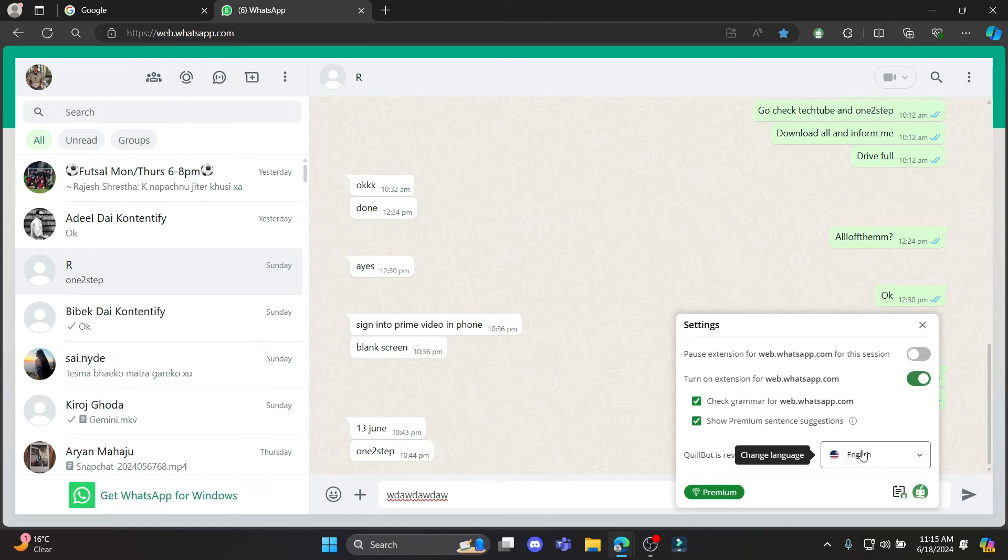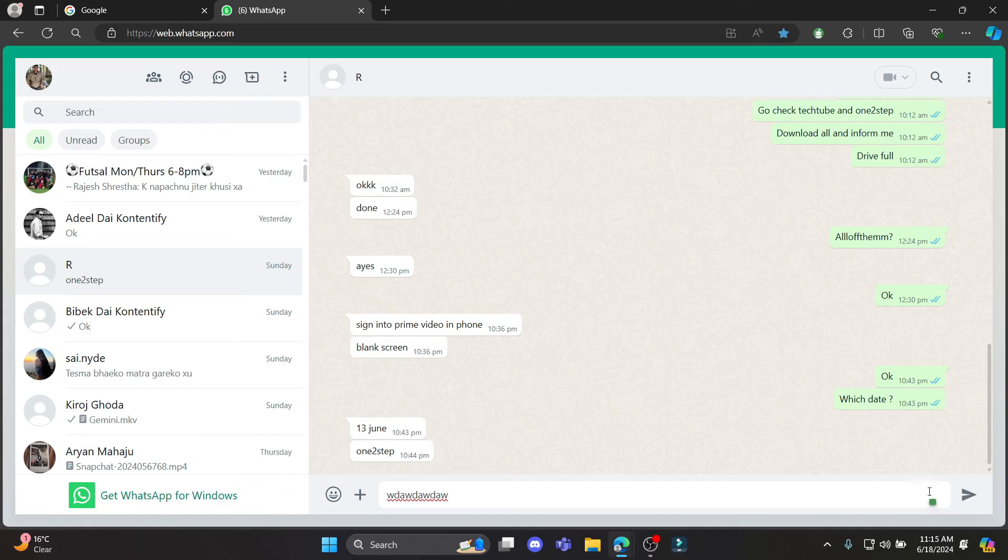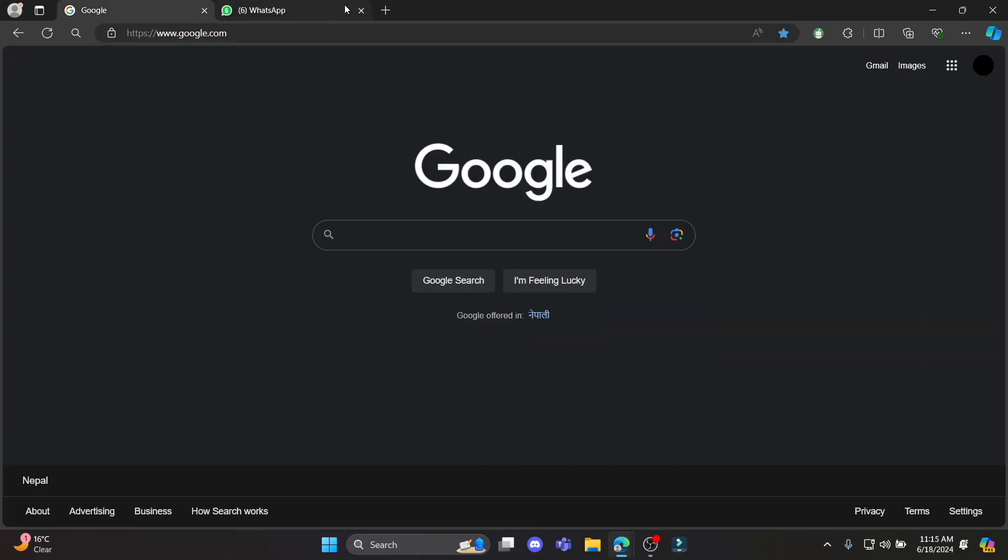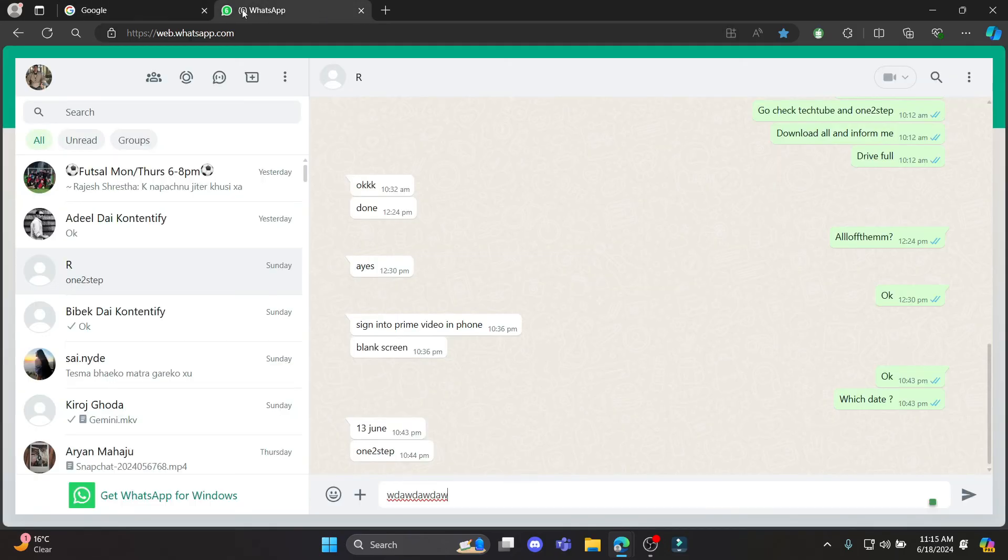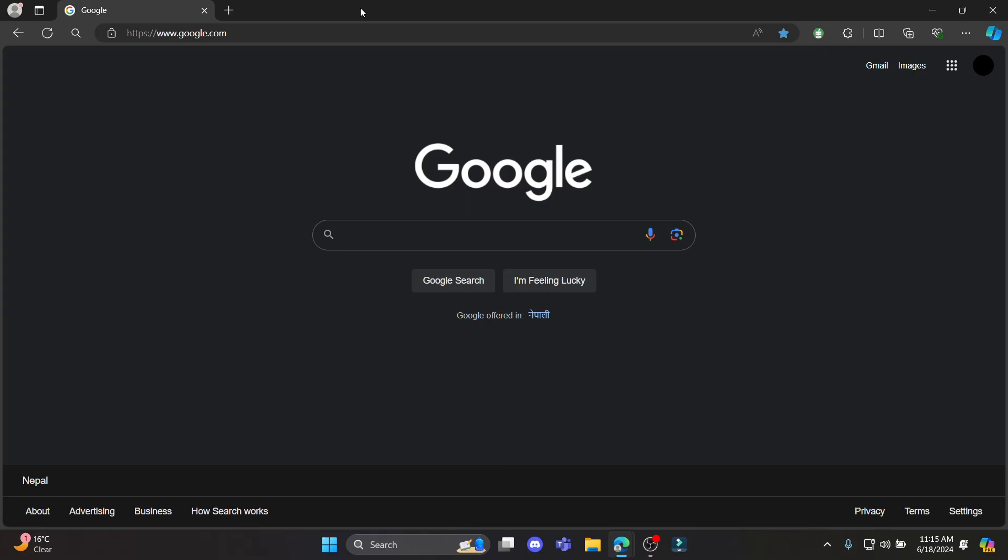You can also change the language and you can have a lot of functionalities which Quillbot provides. This is how you enable Quillbot on your WhatsApp.